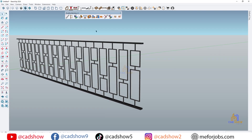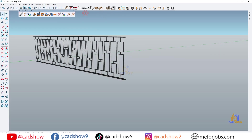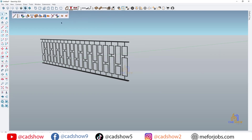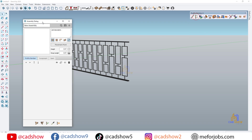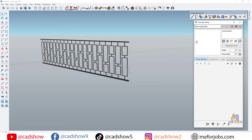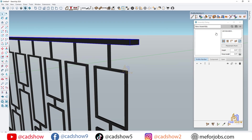Welcome back to KED Show, where we make SketchUp easy and powerful. Today we'll learn how to design railing assemblies quickly using the Profile Builder plugin. This trick will save you hours on your modeling projects.